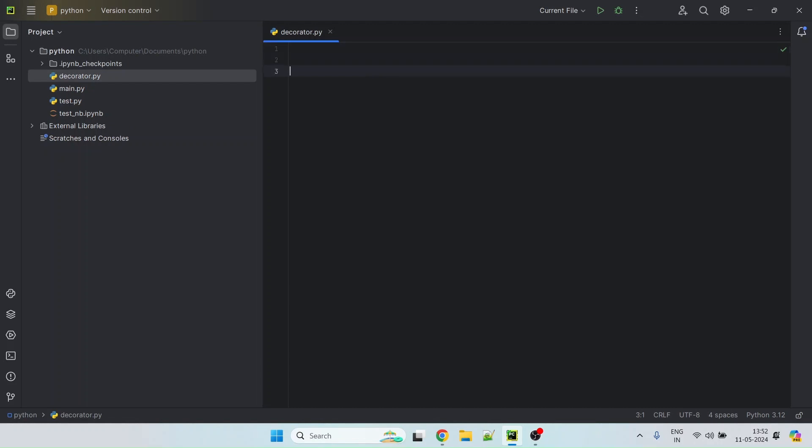And in this, what we are going to do is we are first going to write a simple method that is going to take some arguments and return some value. And then we will write a decorator, which we will decorate that function with, which will essentially track the time that it actually takes to execute the method that we write. So let's get started.